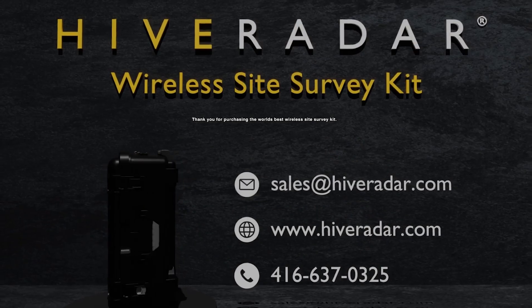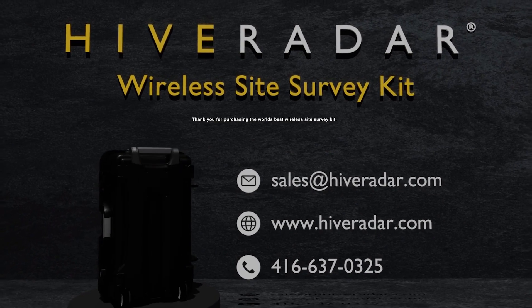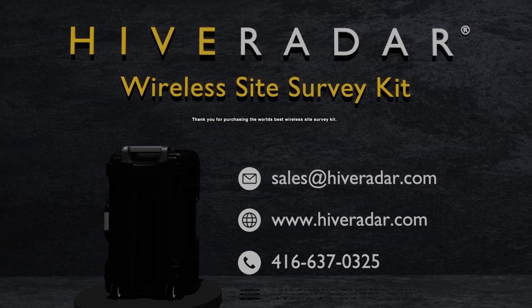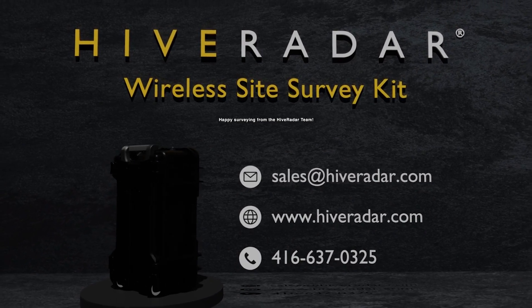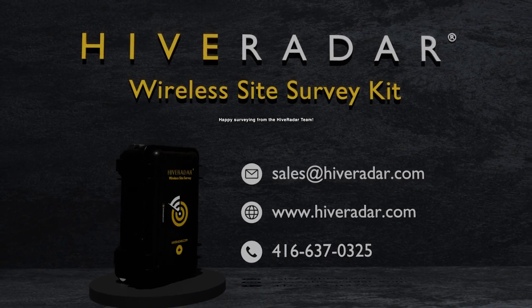Thank you for purchasing the world's best wireless site survey kit. Happy surveying from the Hive Radar team.